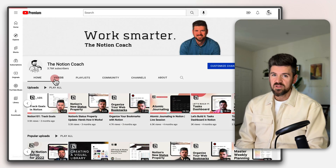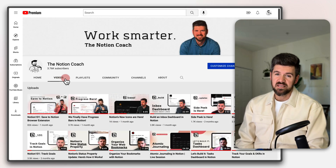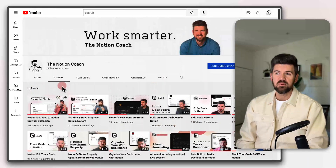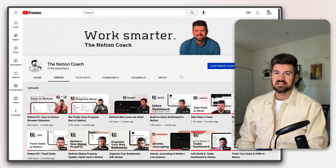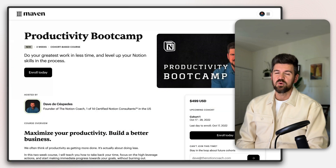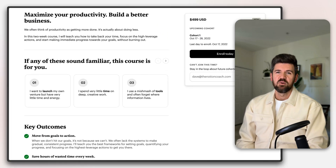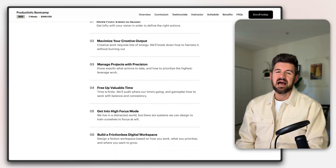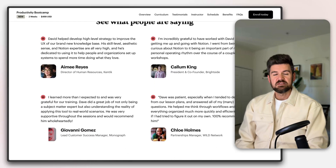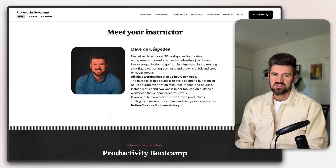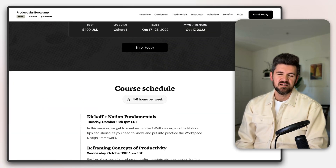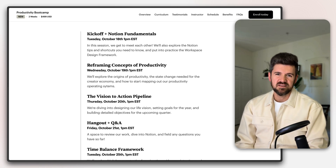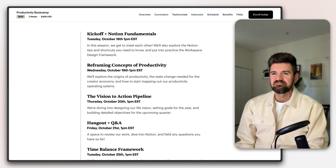I'm also launching a live course in October 2022 called the Productivity Boot Camp. It's a two-week live course diving into a lot of proven productivity strategies and how they can apply specifically in Notion. If you're interested in learning more or potentially joining, the link is in the description below.